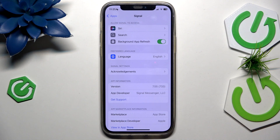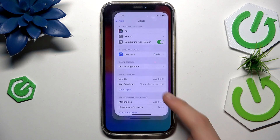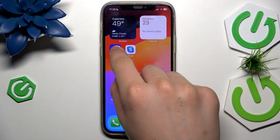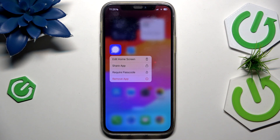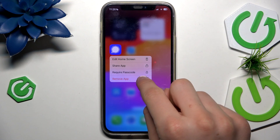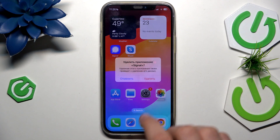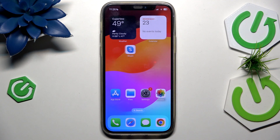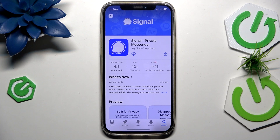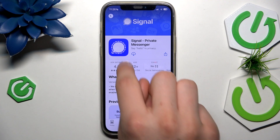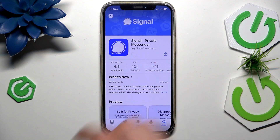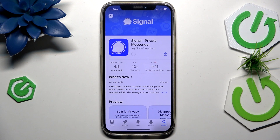But if you still got your problem, go back here, hold this, remove the app, go to the App Store and reinstall the app. That should fix all issues and problems with the app.